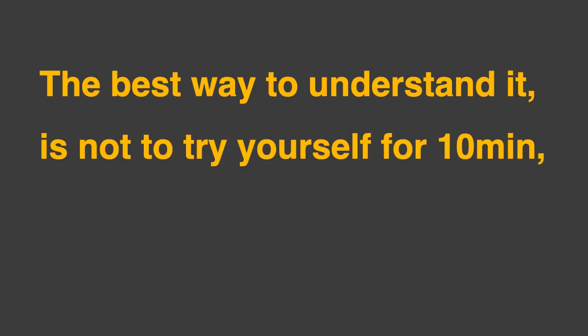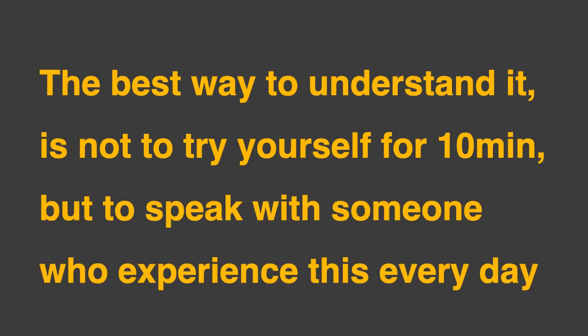But remember, the best way to understand it is not to try yourself for 10 minutes, but to speak with someone who experiences this every day.